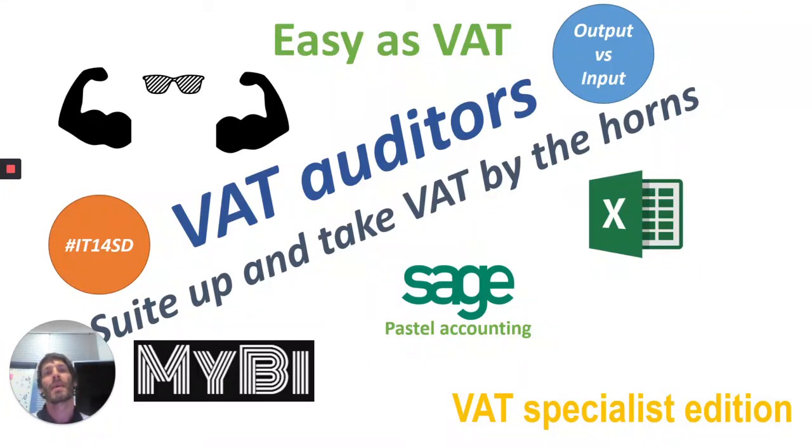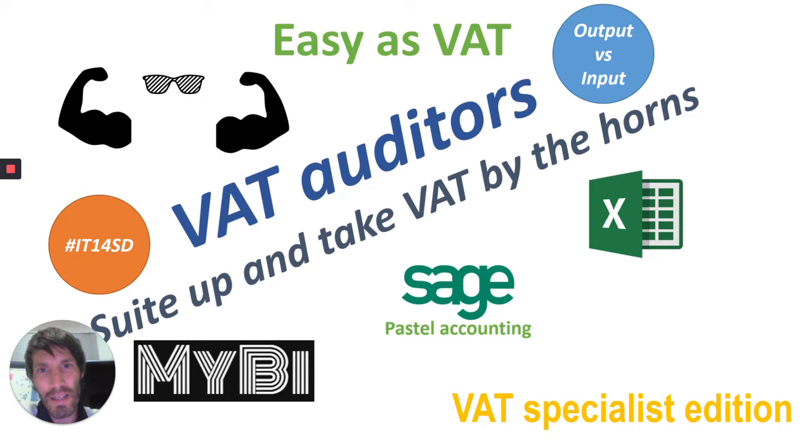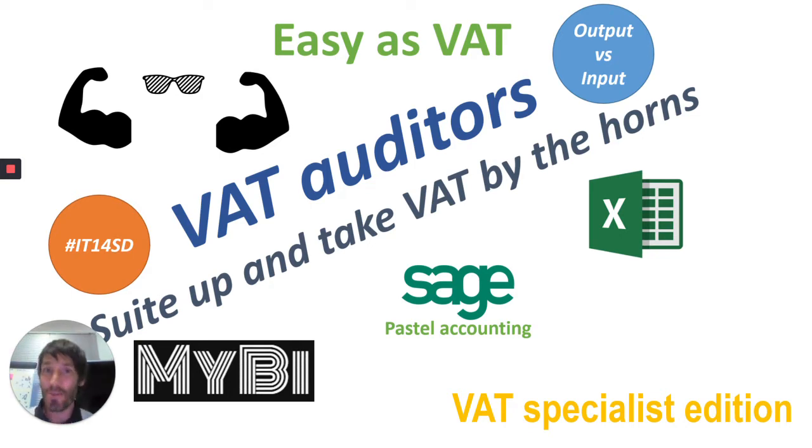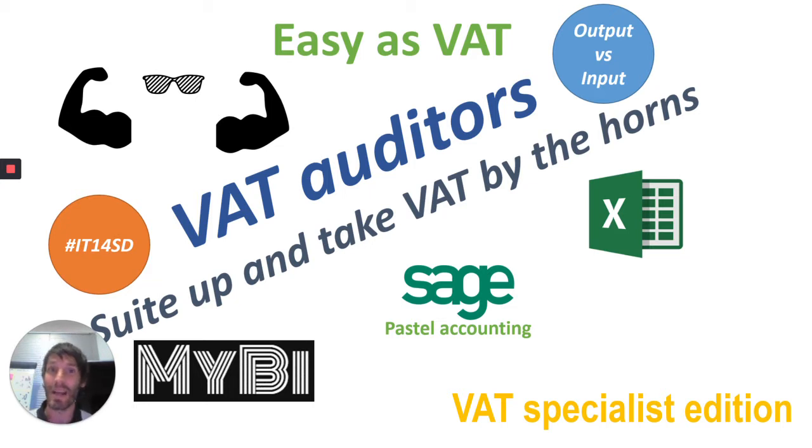Hi guys, it's Alec here. Here's something for the VAT auditors and VAT specialists out there. We say easy as VAT, but VAT is quite a difficult one. It's not always easy, is it?